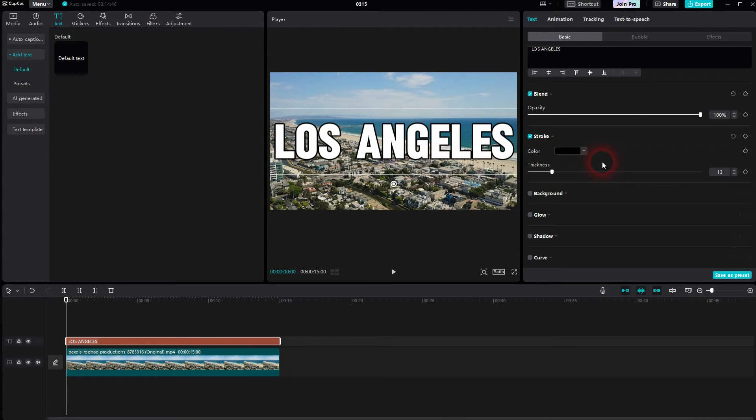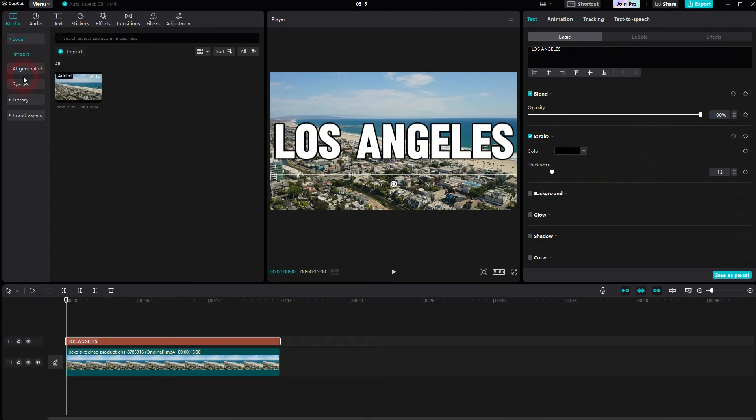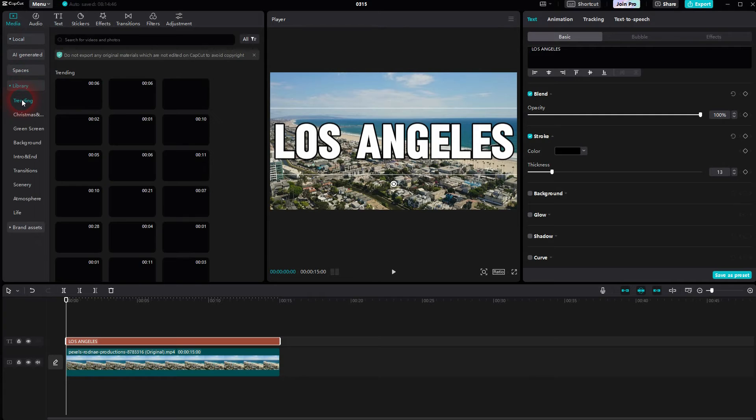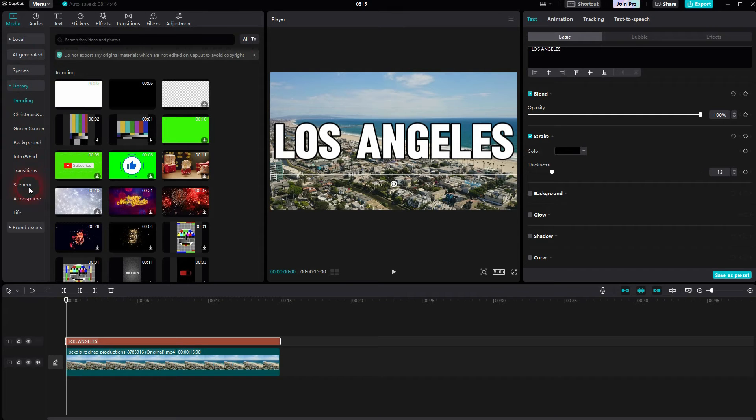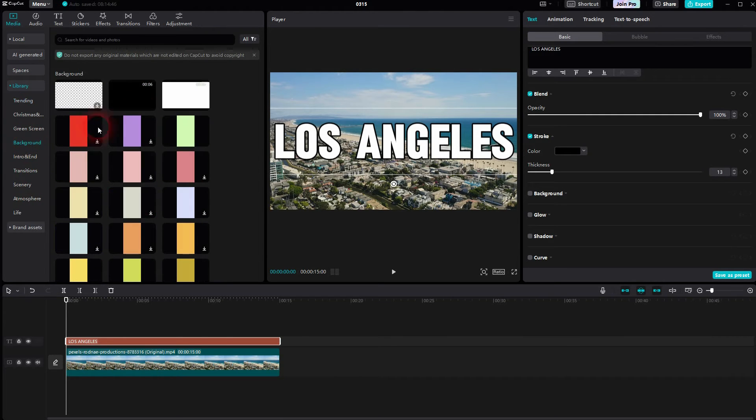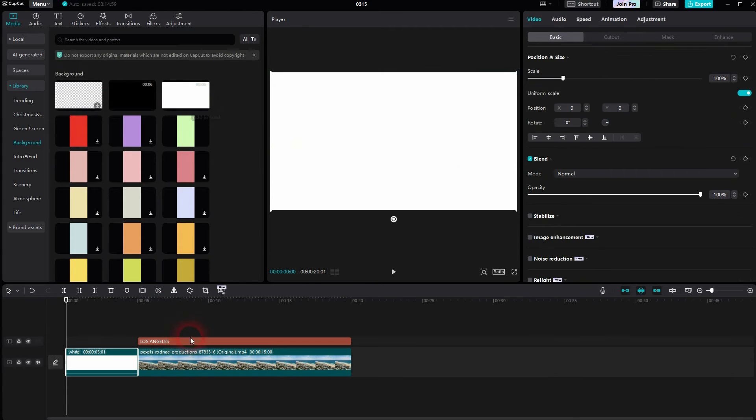Next step is to go to Media, Library, Background. You should find a white background there. You may have to download it first, so there's a different icon. But once that's done, you can click on the plus sign.